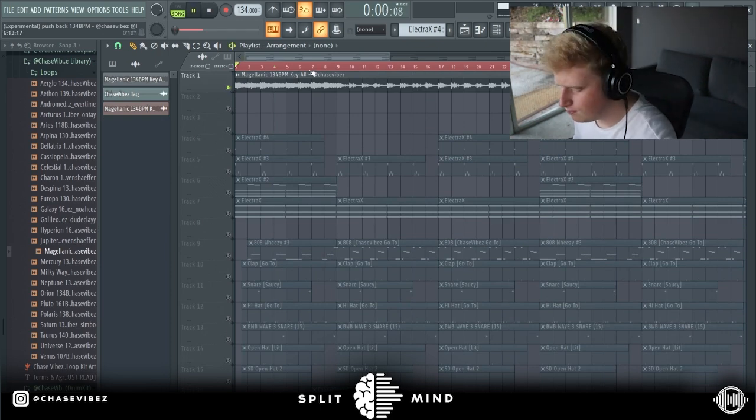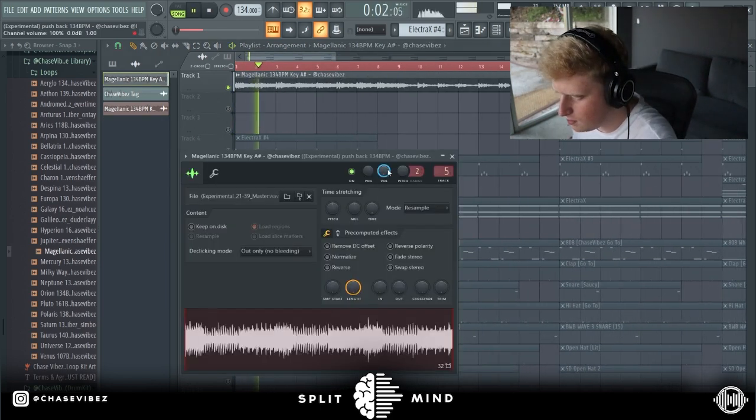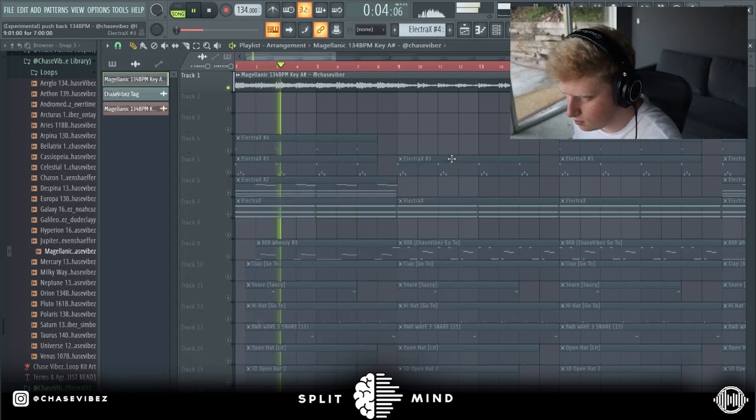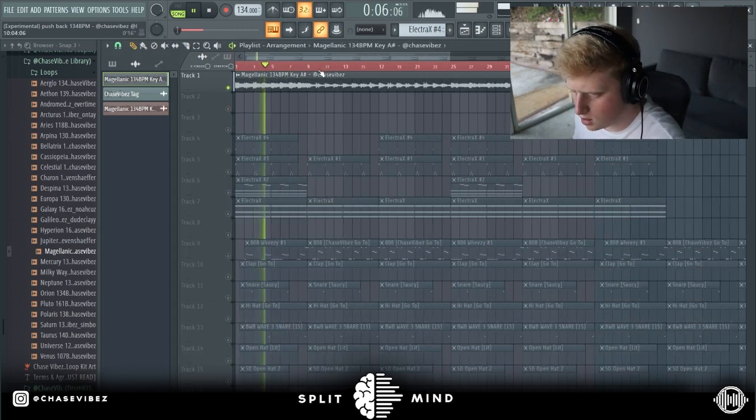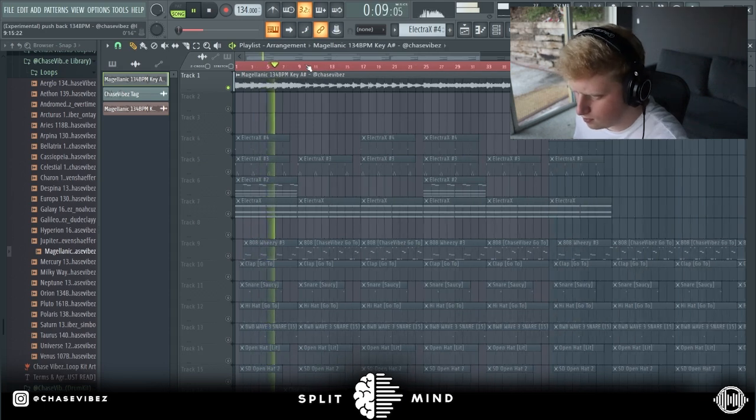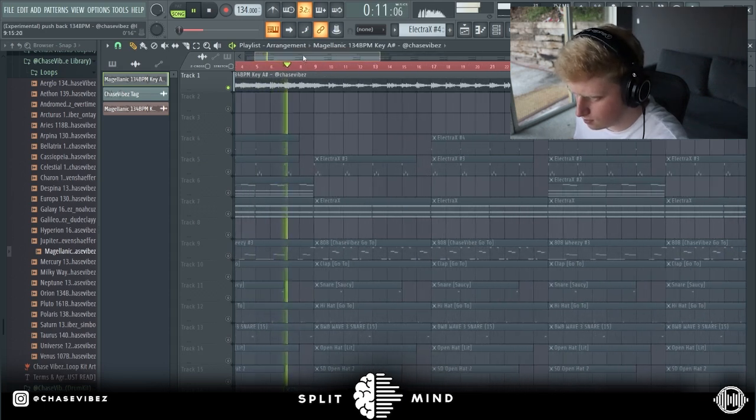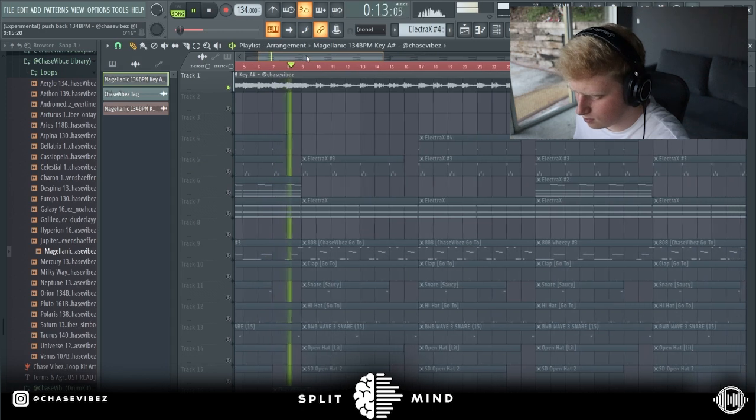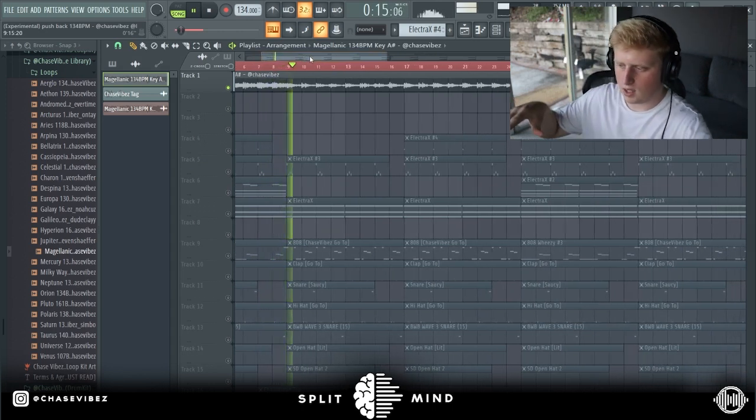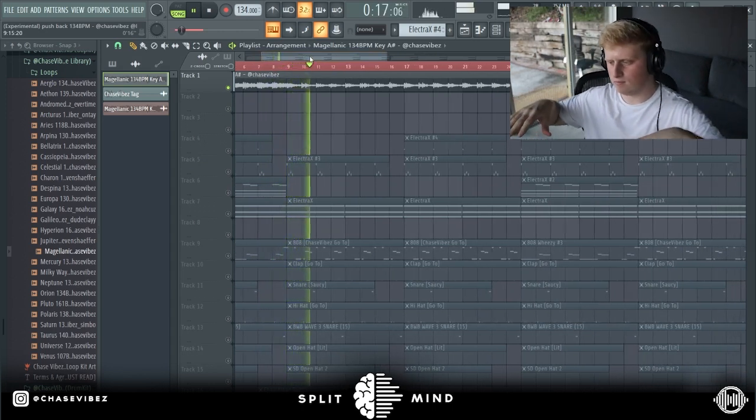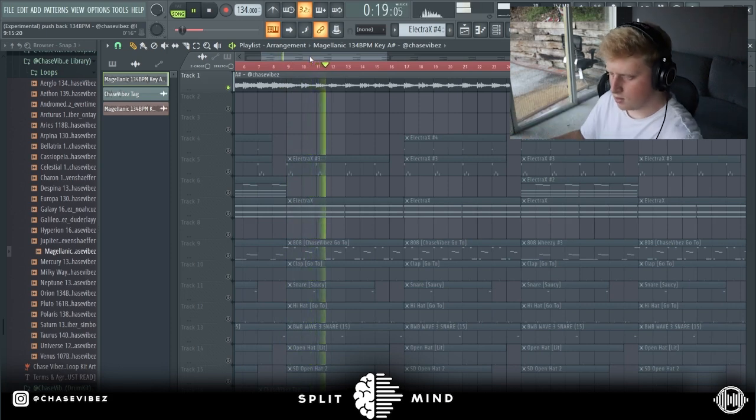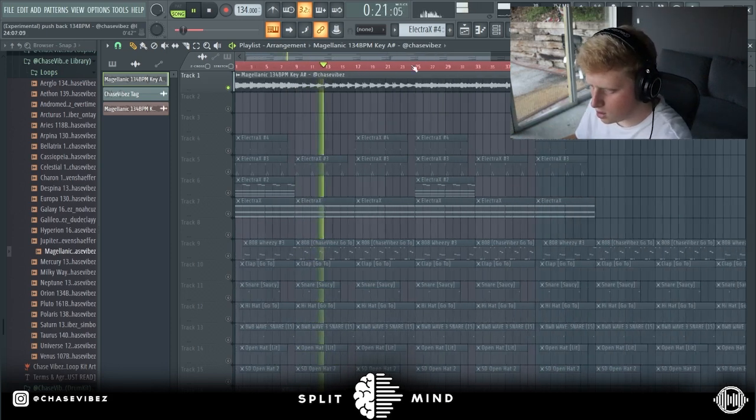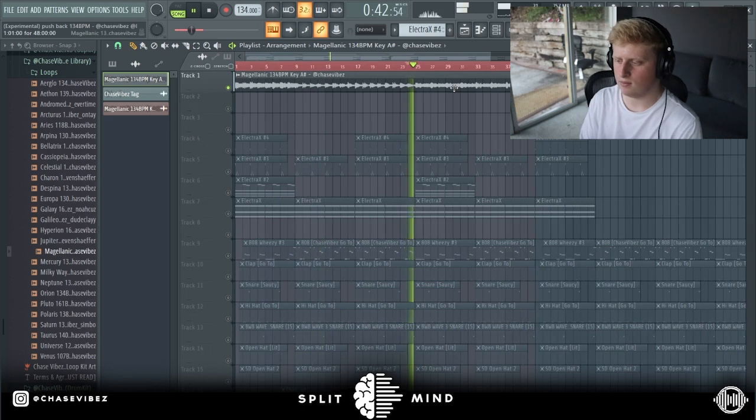Let's take a listen to the loop. I kept it pretty simple in the beginning, it just keeps repeating itself. Then for the hook I opened it up and keep it going like this for the rest of the hook. Then for the verse I went ahead and switched it up.